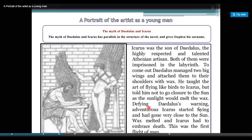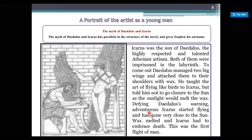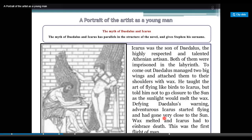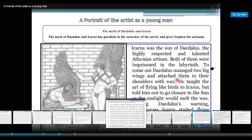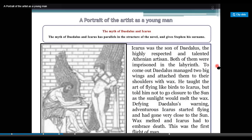Defying Daedalus's warning, adventurous Icarus started flying and had gone very close to the sun. The wax melted and Icarus fell into the sea and died. This was the first flight of man.